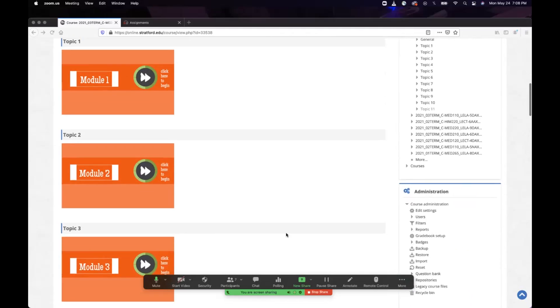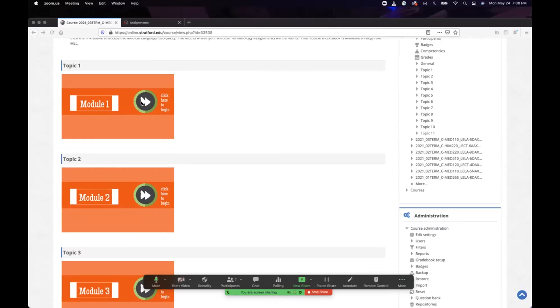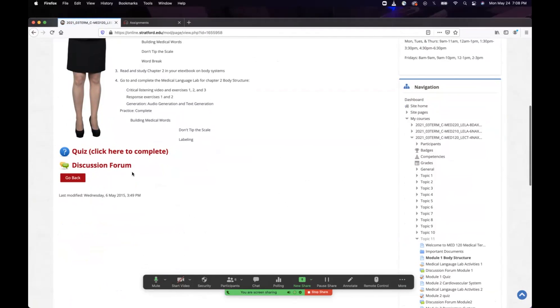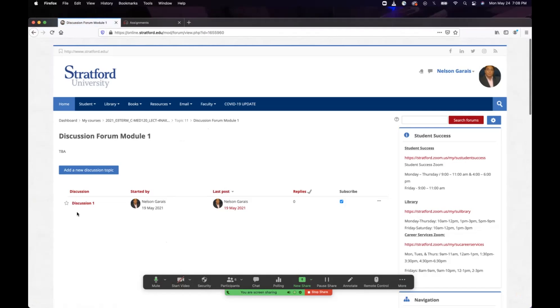Thank you, Ms. DeLeon. I'm now going to share my screen and we're going to talk about the practical application in a discussion. Let's look at the discussion forum — I'm going to pretend to be a student.